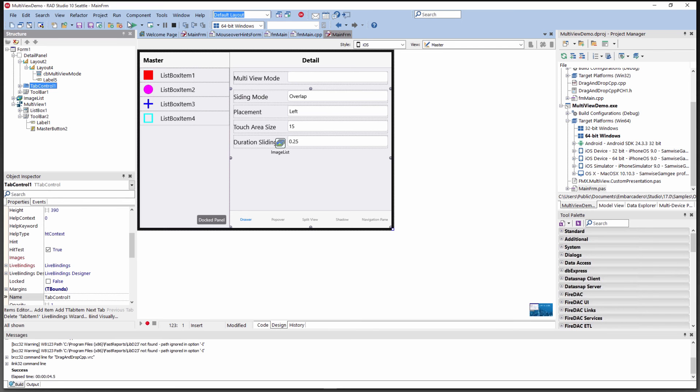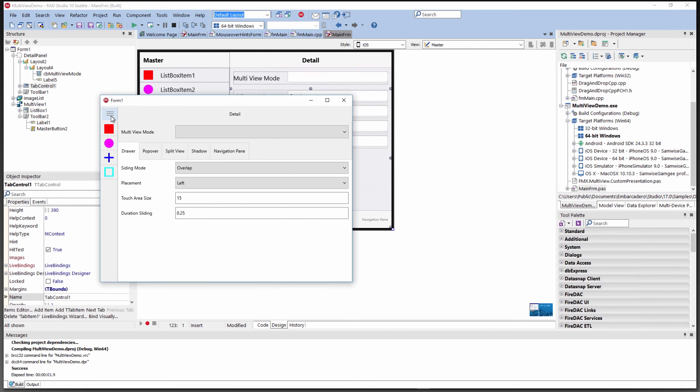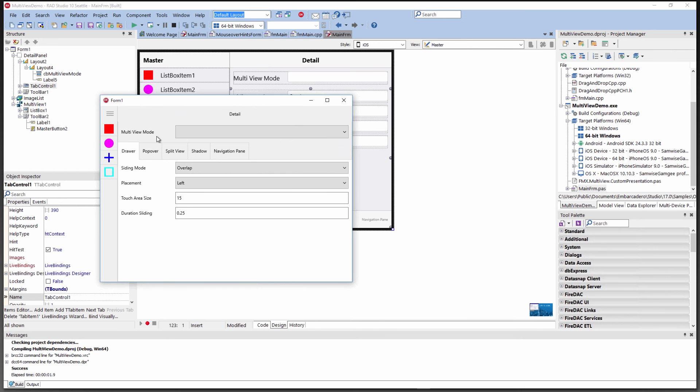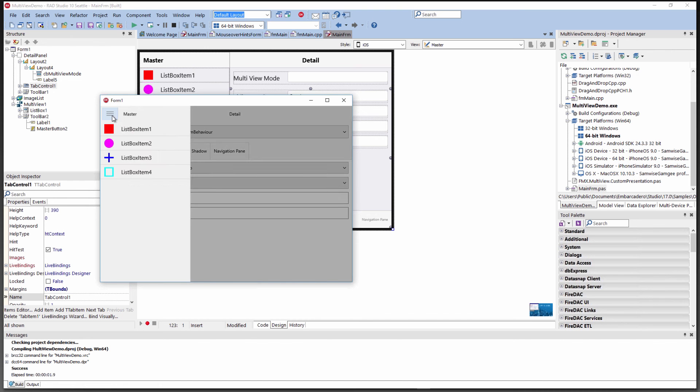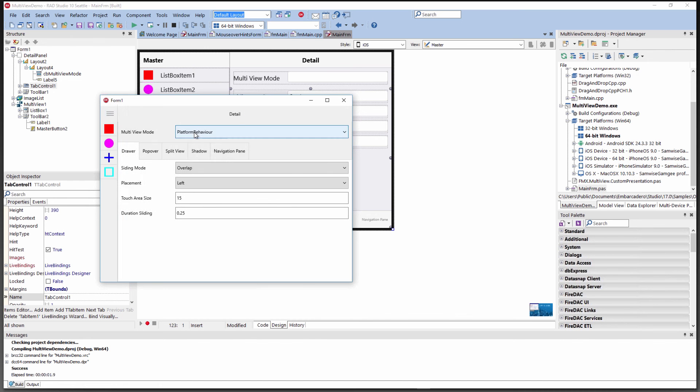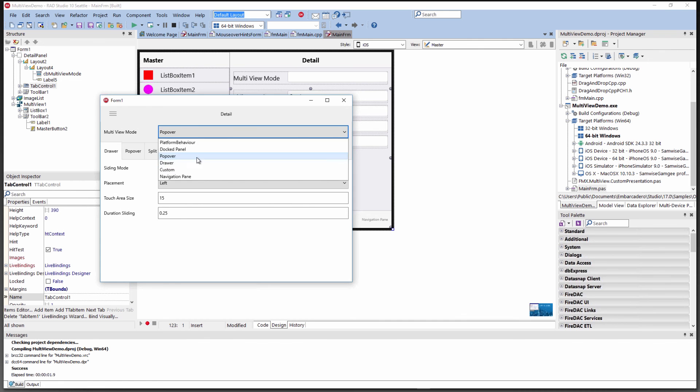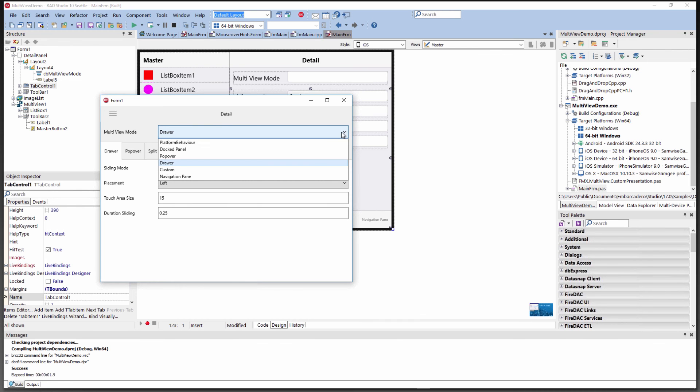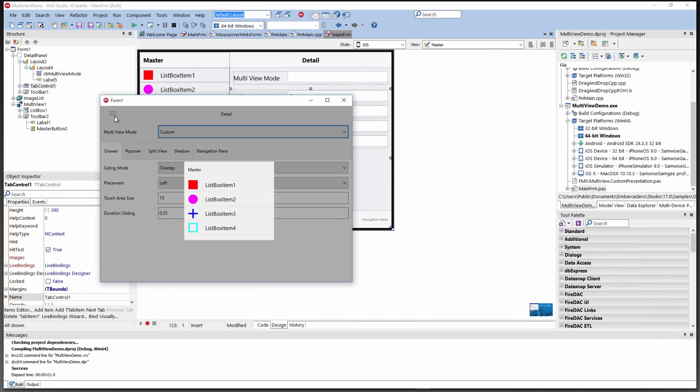Tab controls now can be scrollable if they don't fit within the size of your client area. Let's run this multi-view demo on Windows 10. Here's our little drawer. We can choose the mode. If the mode is platform behavior, if it's popover, if it's a drawer that slides in and out, you might have some kind of custom.